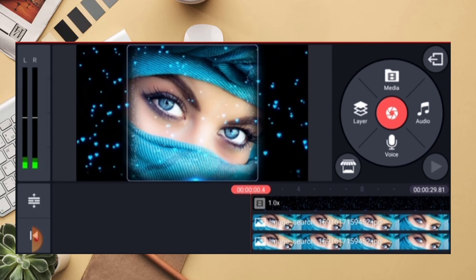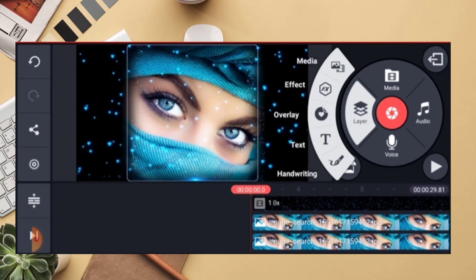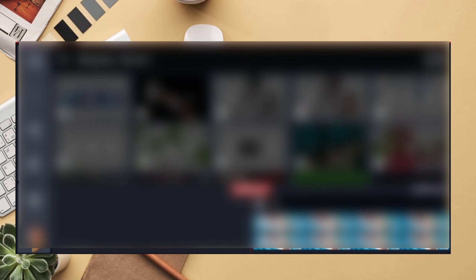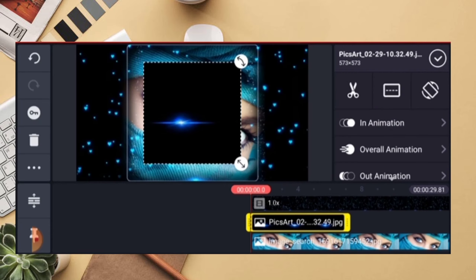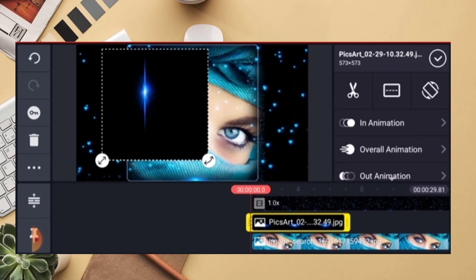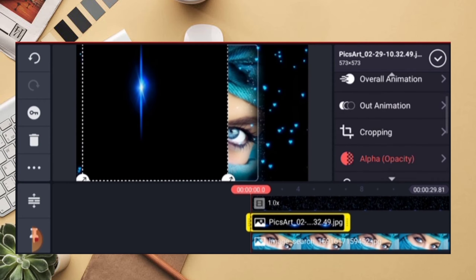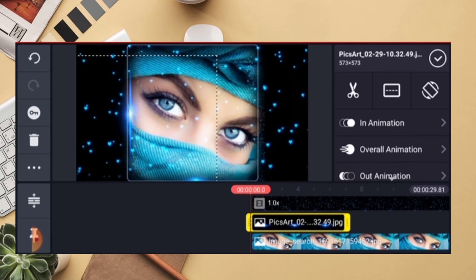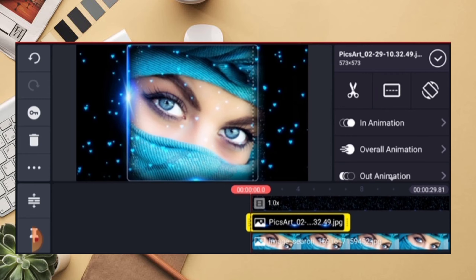Now we have a flare effect. We have a flare effect in the description. Once you have the flare effect, adjust the right shape. Let's set the correct code. Now we have the flare effect — it will extend to 30 seconds.